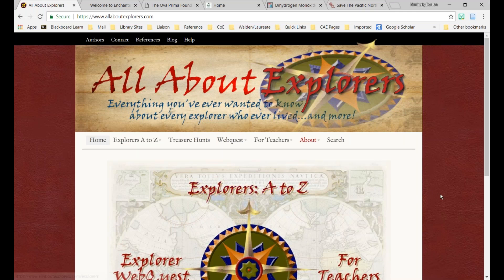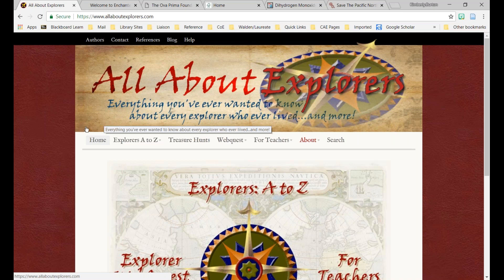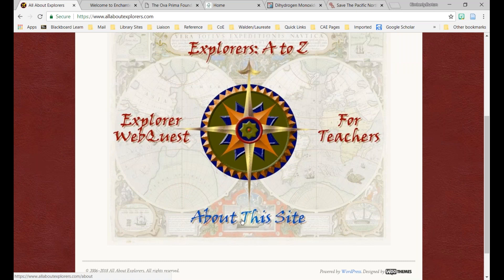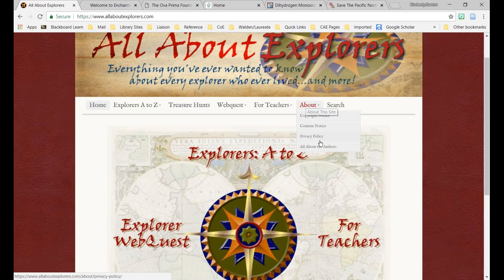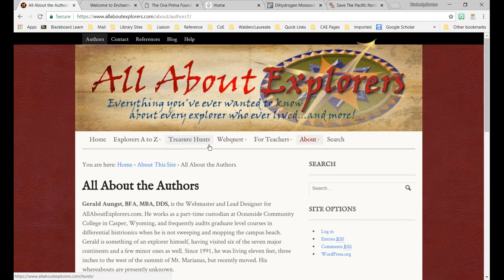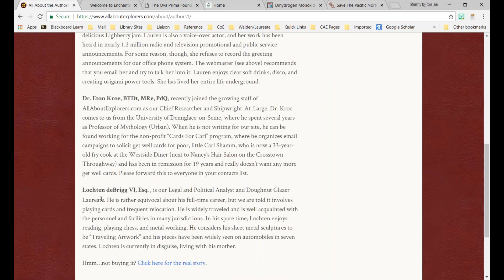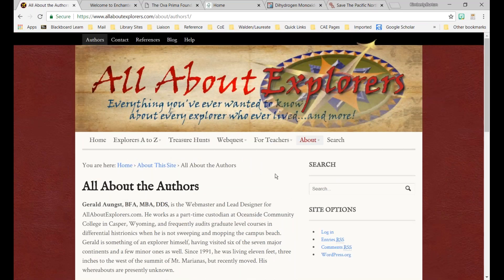I want to show you a couple of different websites and ask you which one is fake and which might be real. The first is called All About Explorers — AllAboutExplorers.com — which says it will show you everything you've ever wanted to know about every explorer who ever lived. It's a great-looking website with links for explorers A to Z, a link for teachers, and an About this site link. Looking at the authors, we have Dr. Eaton Crout with a bunch of credentials, and Lockton Debrigg Esquire, the legal and political analyst as well as the Donut Glazer Laureate — an interesting title I'm not familiar with.